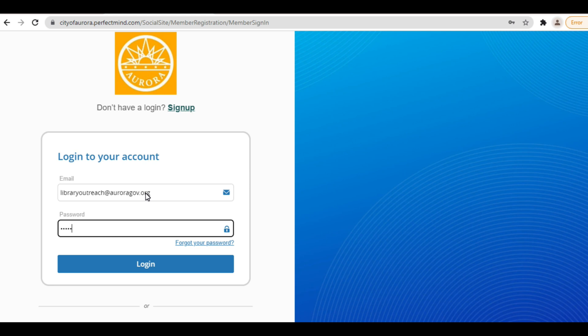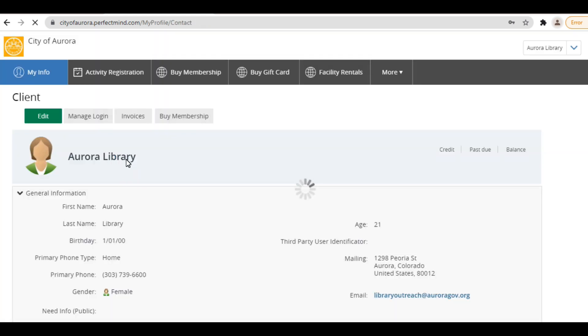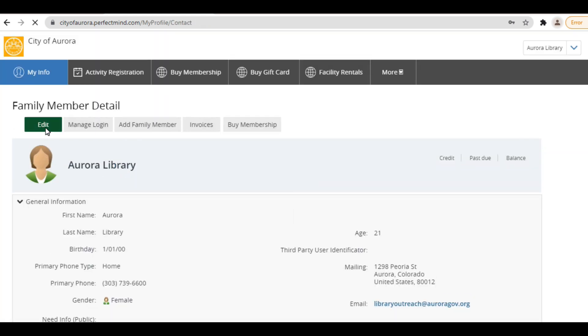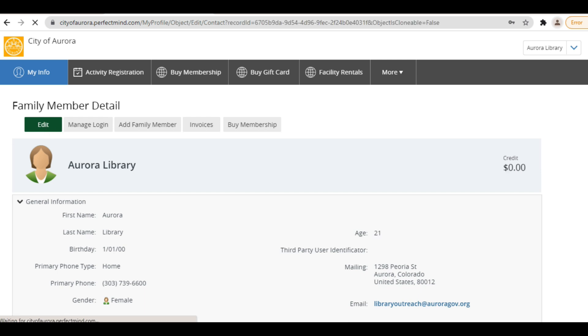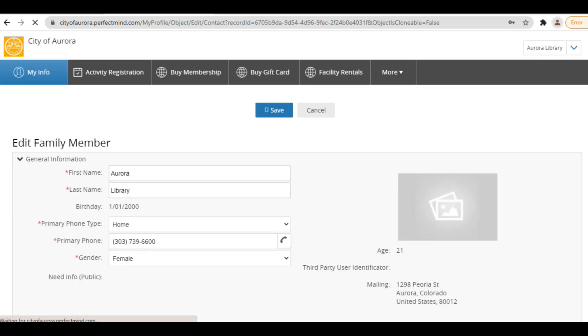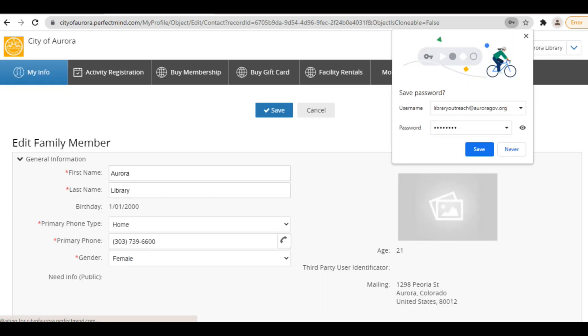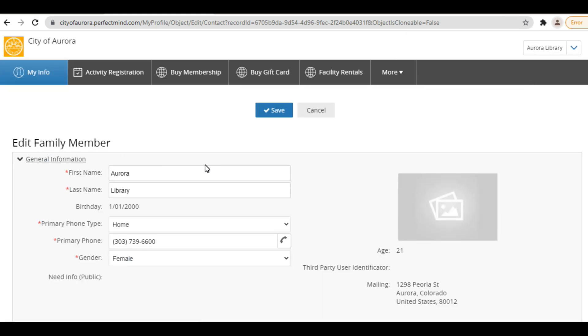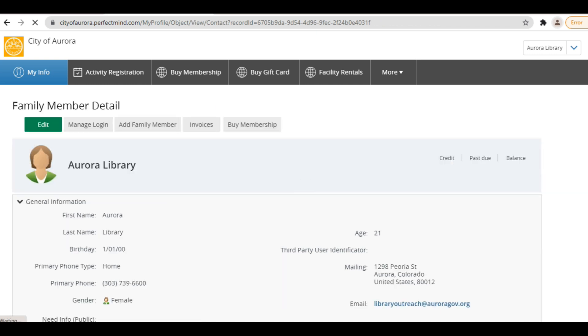Once your account is set up and you're logged in, you'll see your dashboard. This dashboard is how you'll access everything you need on PerfectMind. To update profile information, simply click Edit and you can make any necessary changes. To change your password, click Manage Login.